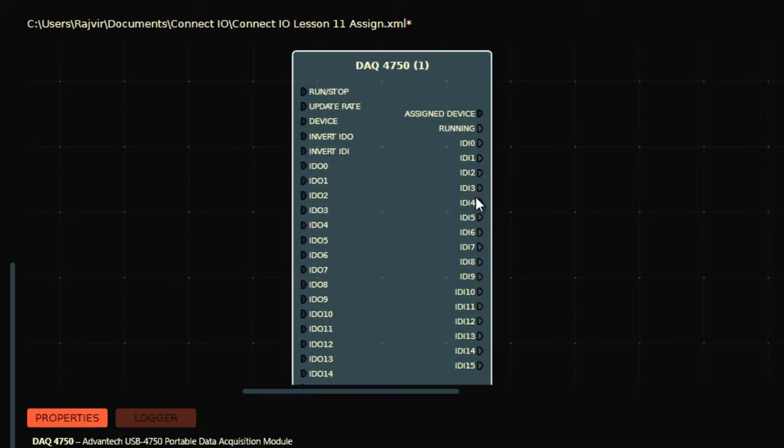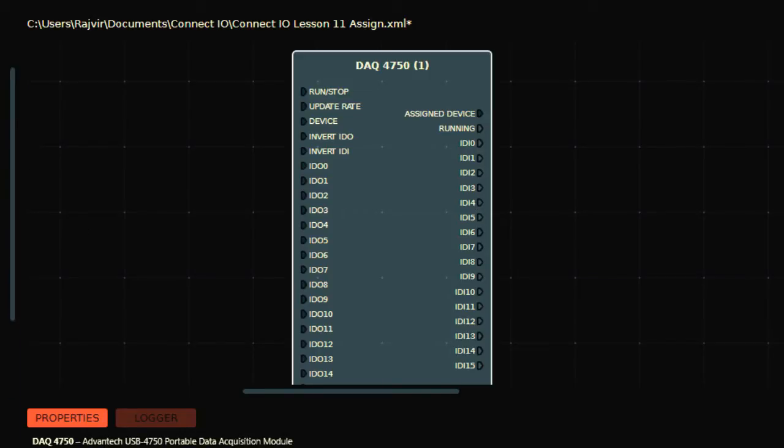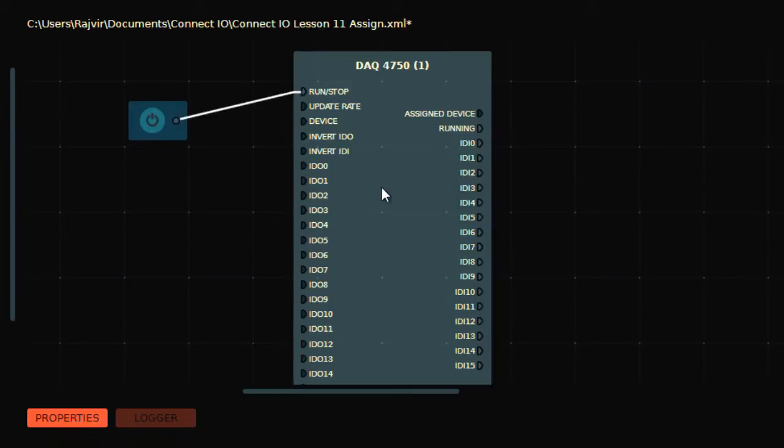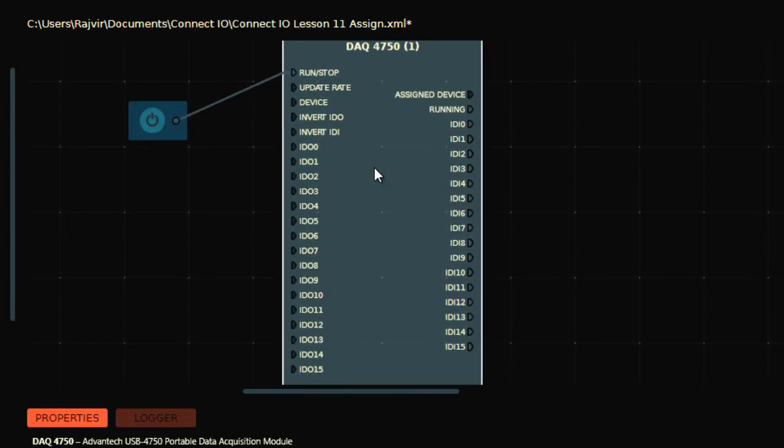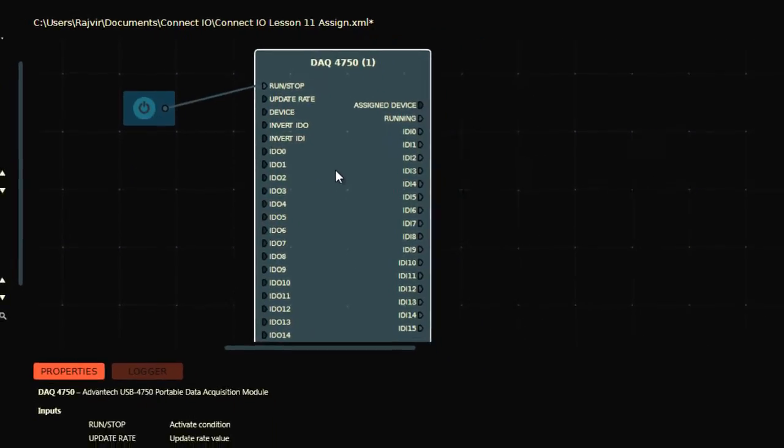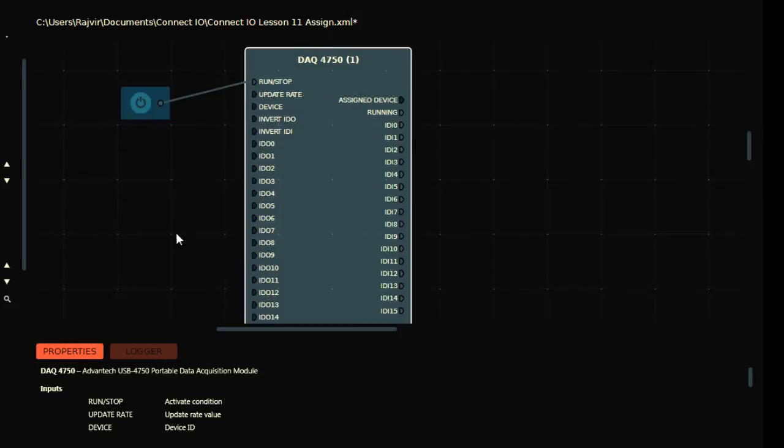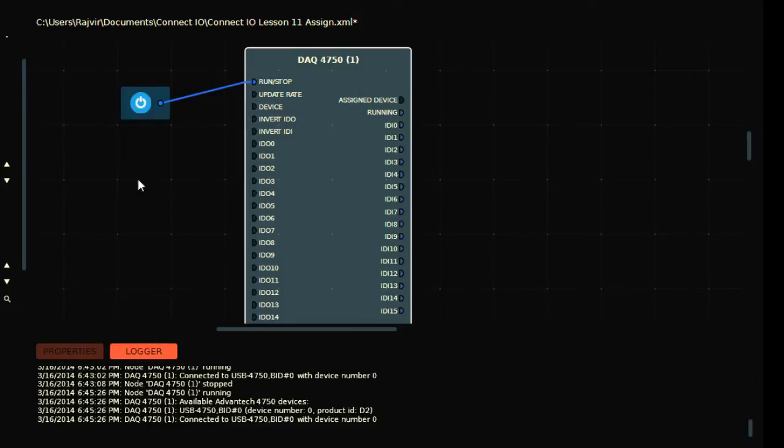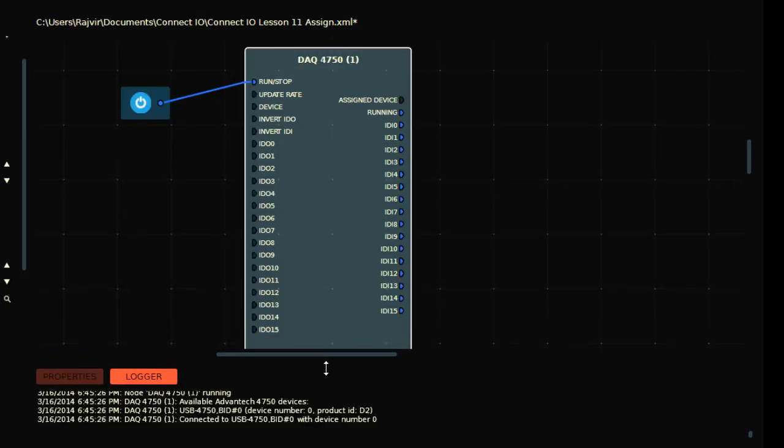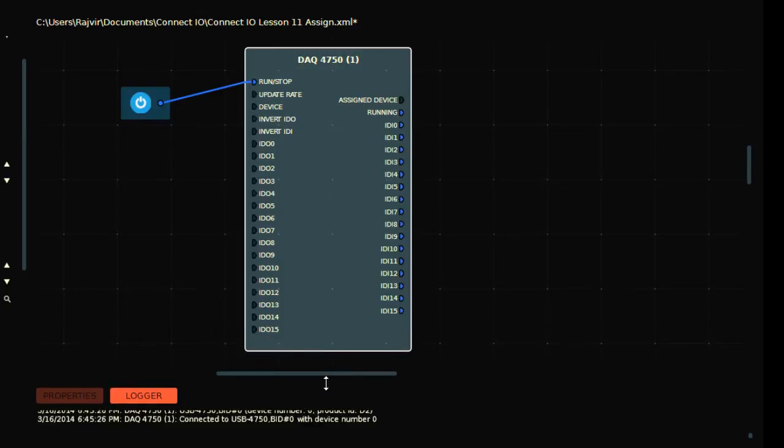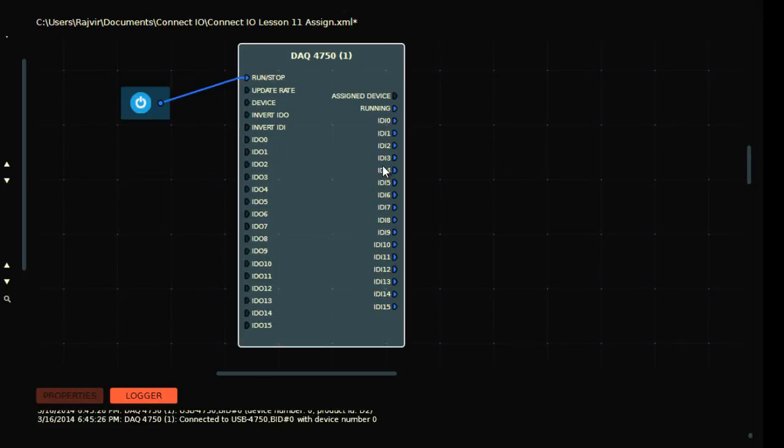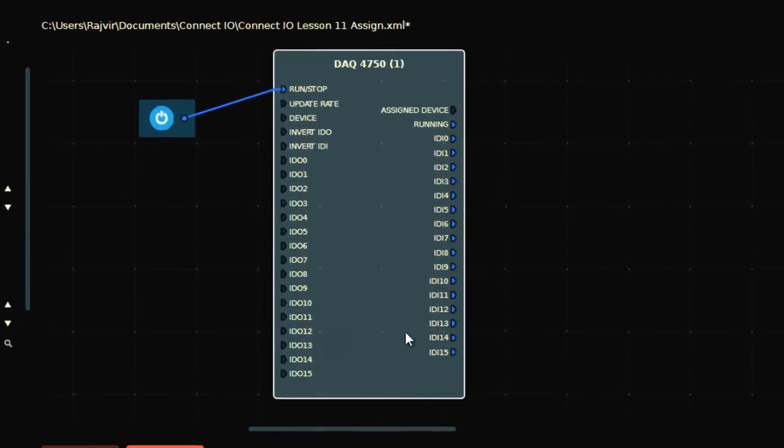So I'm going to show you how I can have signals here if I turn on the outputs in my PLC. For that case, let me just take a source bit. This is to run the DAC card, to activate the DAC card in your system. So if I turn this on, you'll find the status here: connected to USB 4750 with device number zero. I have address number here.